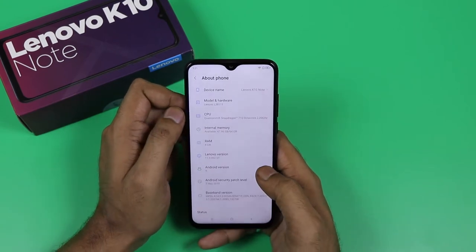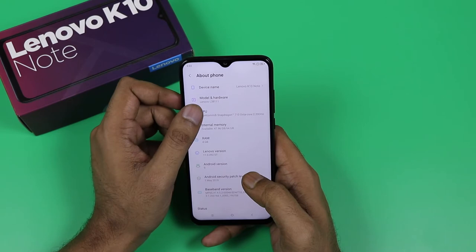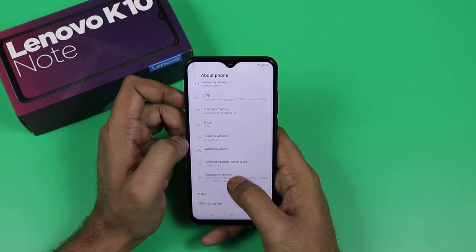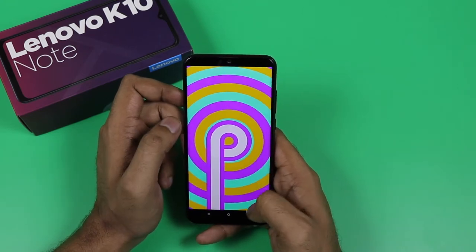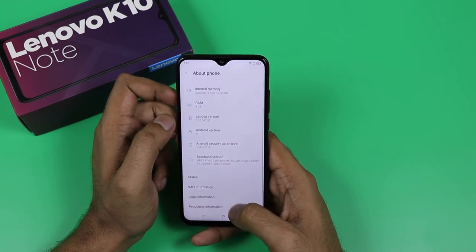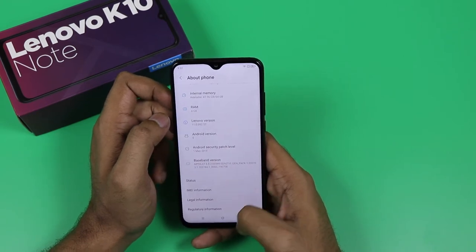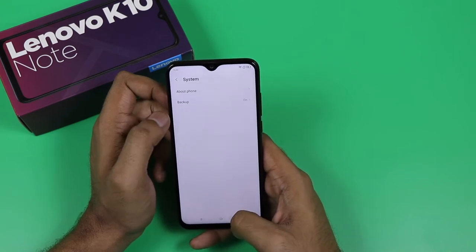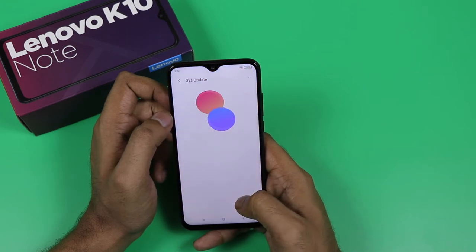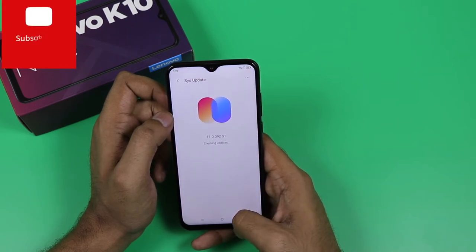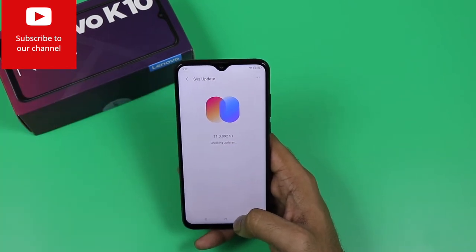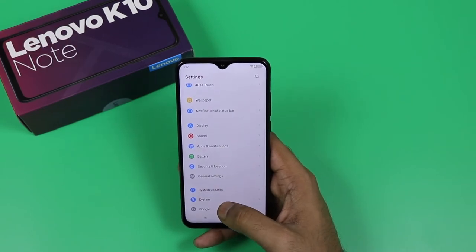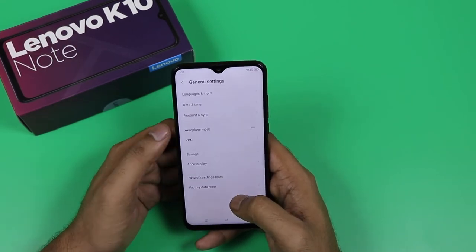The processor is Snapdragon 710 octa-core, with 6GB RAM and 128GB storage. The OS is Android 9.0 Pie with ZUI. It delivers a clean, pure Google-like experience. The rear camera setup is 16 megapixel main camera, 8 megapixel telephoto camera, and 5 megapixel depth camera. It also supports Dolby audio quality.